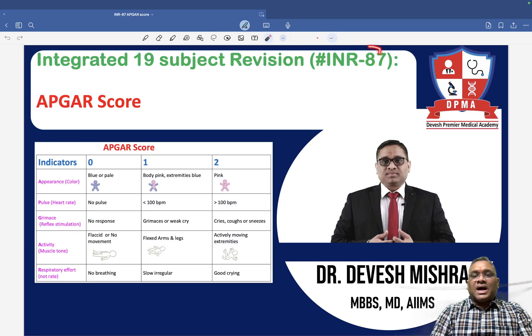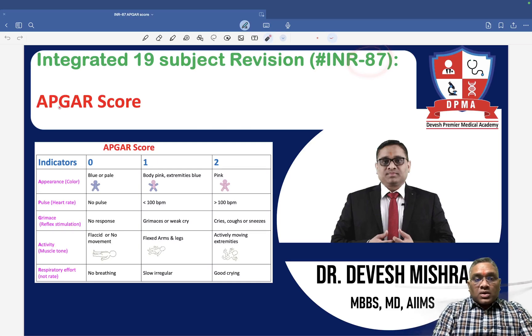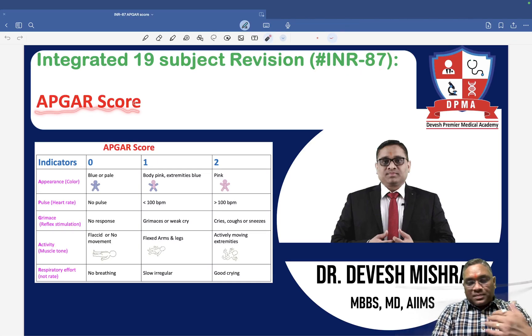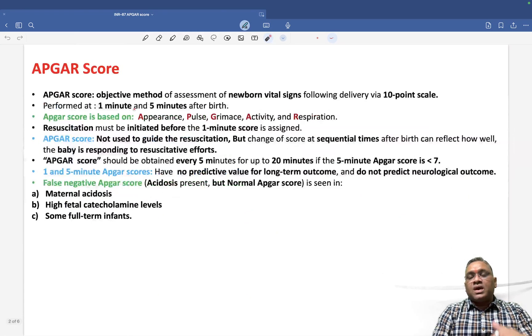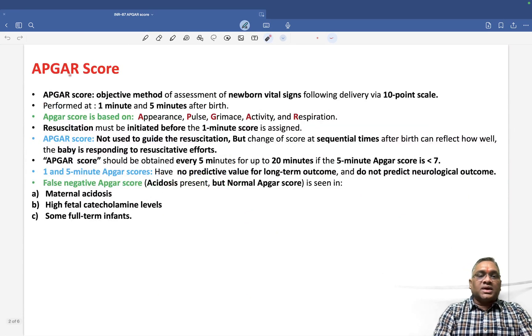Hello everyone. In this INR number 87, we are going to discuss about APGAR score, which is a pediatric topic and very frequently asked in exams.